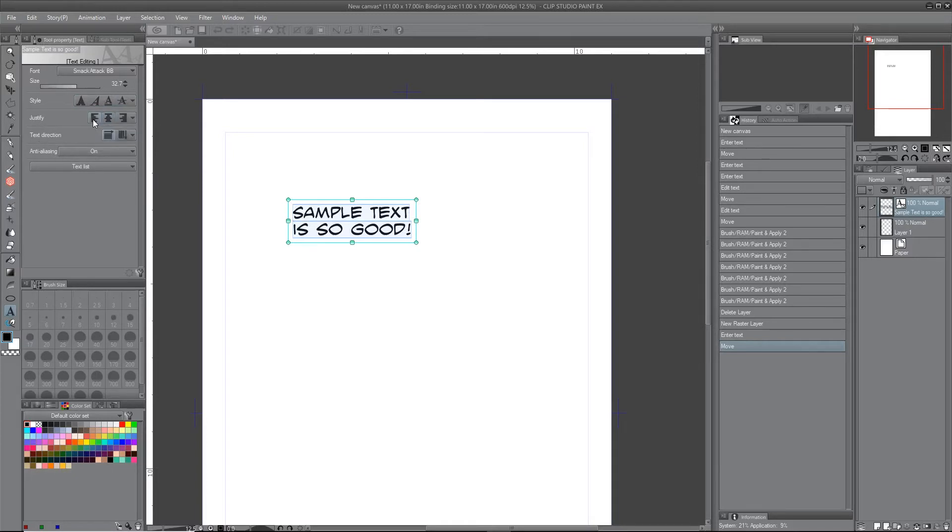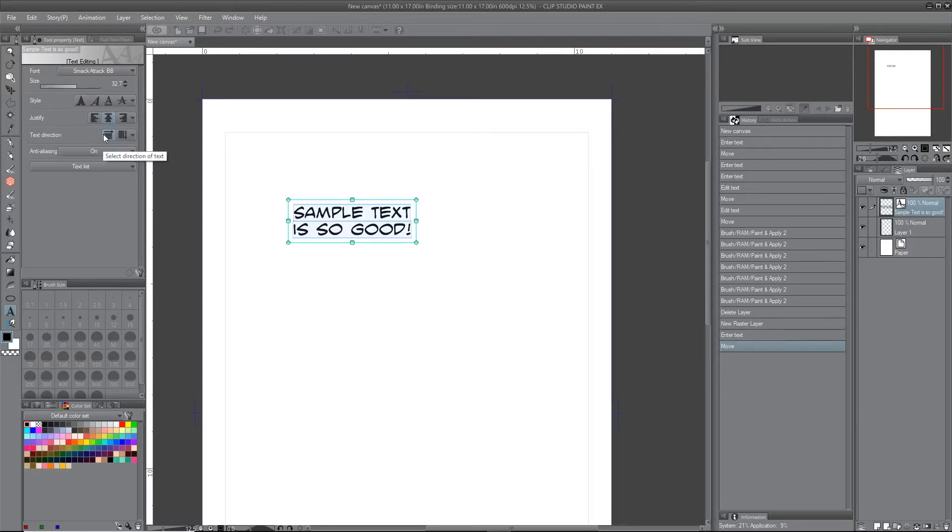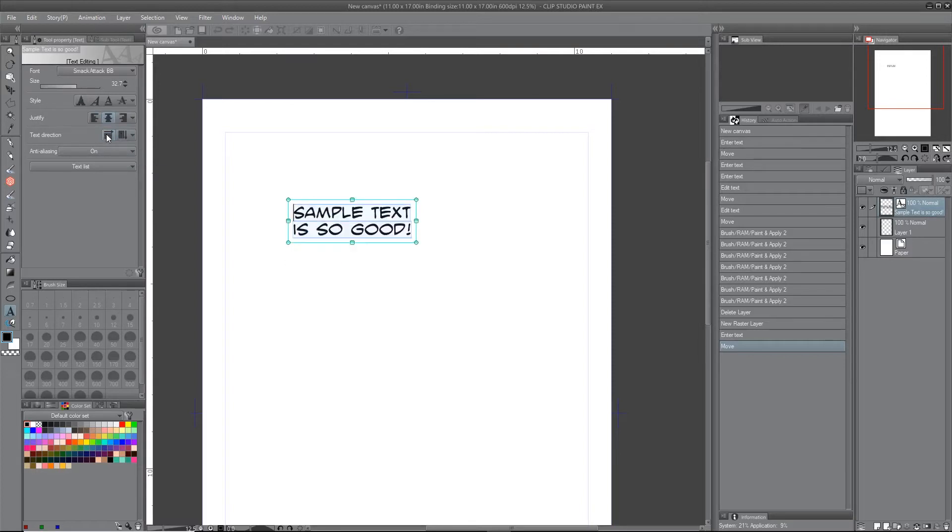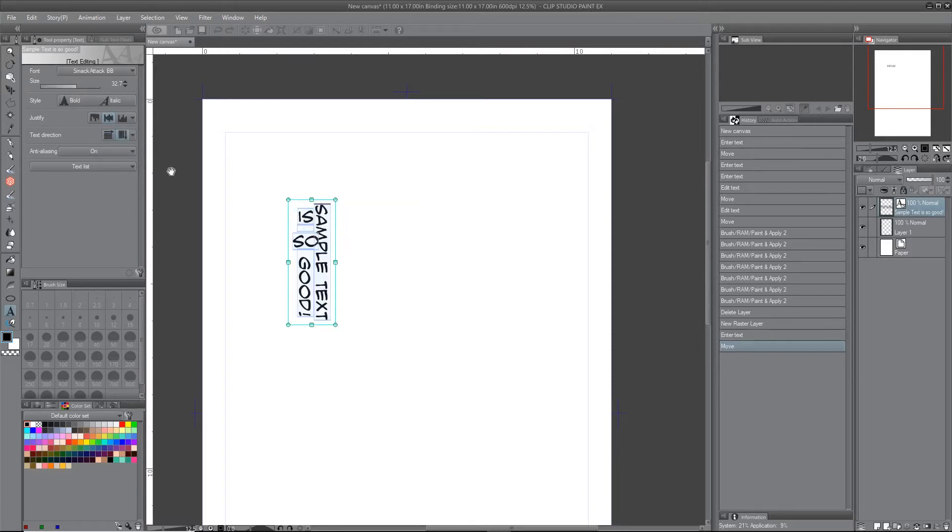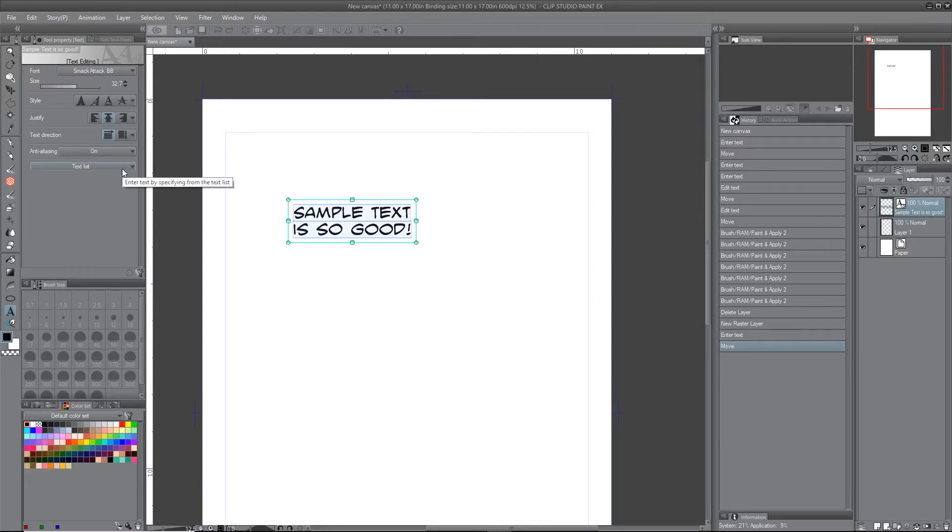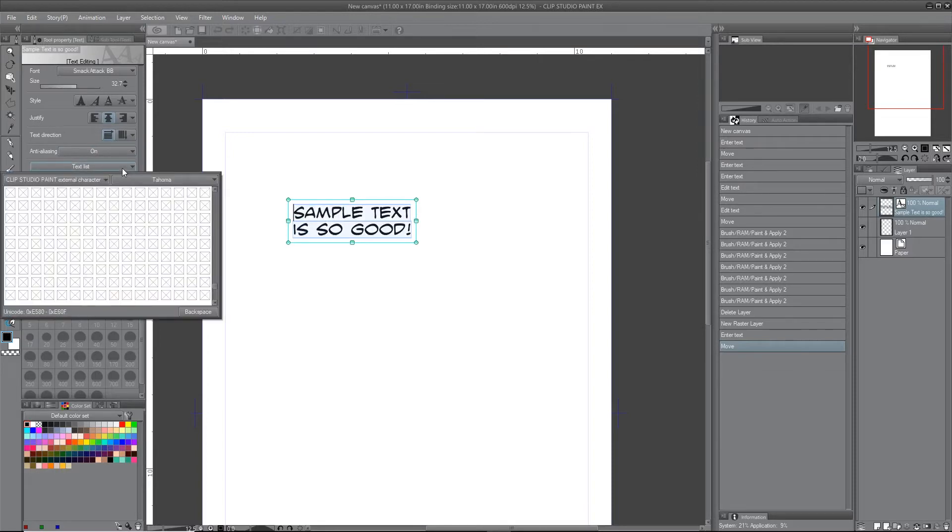I have it centered, but you have your justification options. Actually, it's text direction because in case you're using a language that reads the other direction. Anti-aliasing on or off.